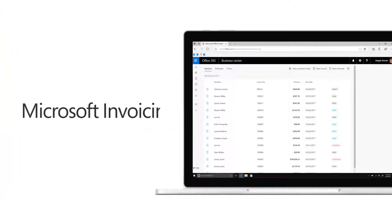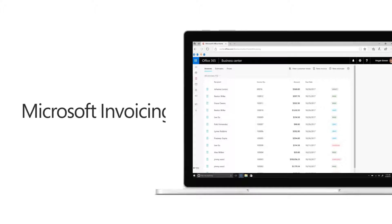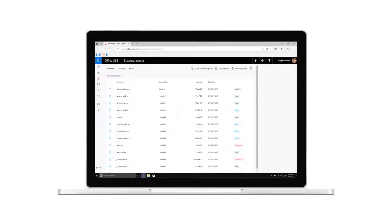This is Microsoft Invoicing. Invoicing helps small businesses get paid fast with great-looking invoices and online payments.